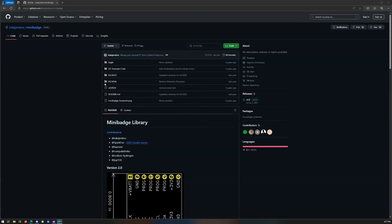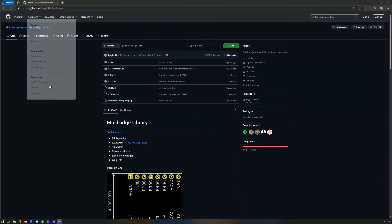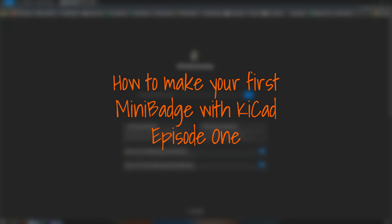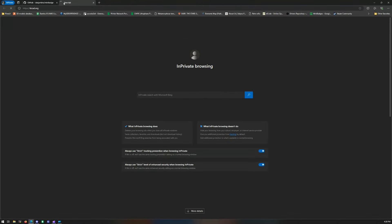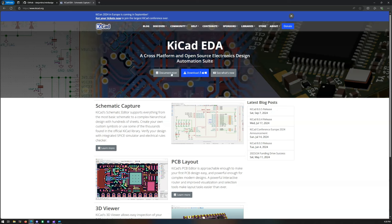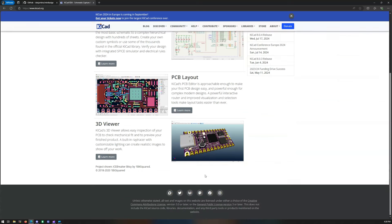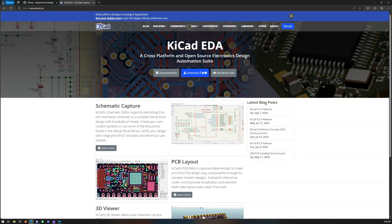Let's get into how to make your first mini badge. First thing you want to do is go over to KiCad or download KiCad — the latest version. It's very good and has a lot of features and functionality.